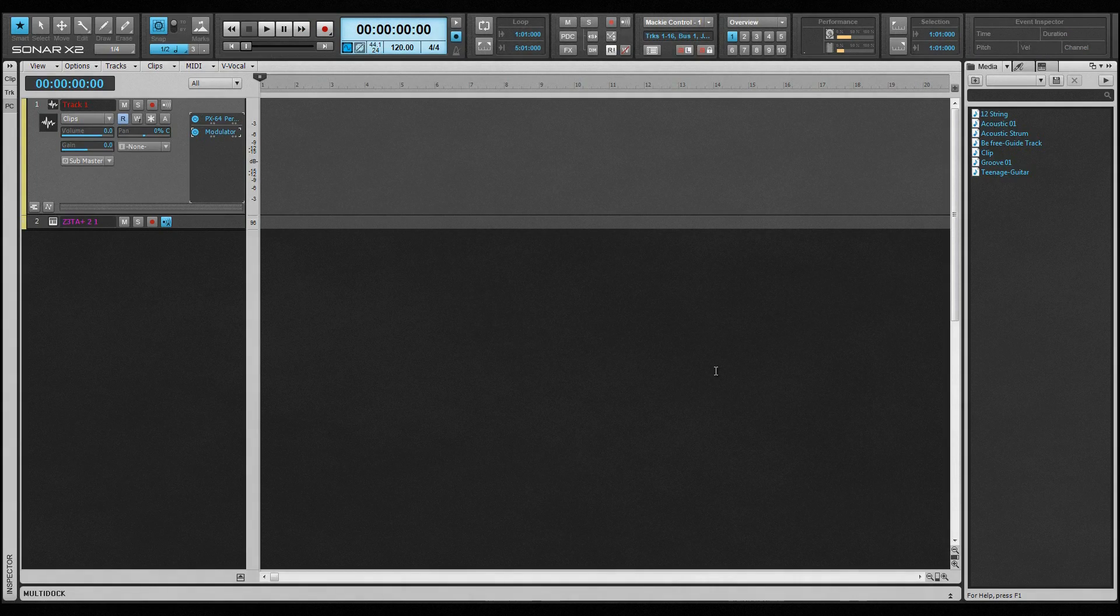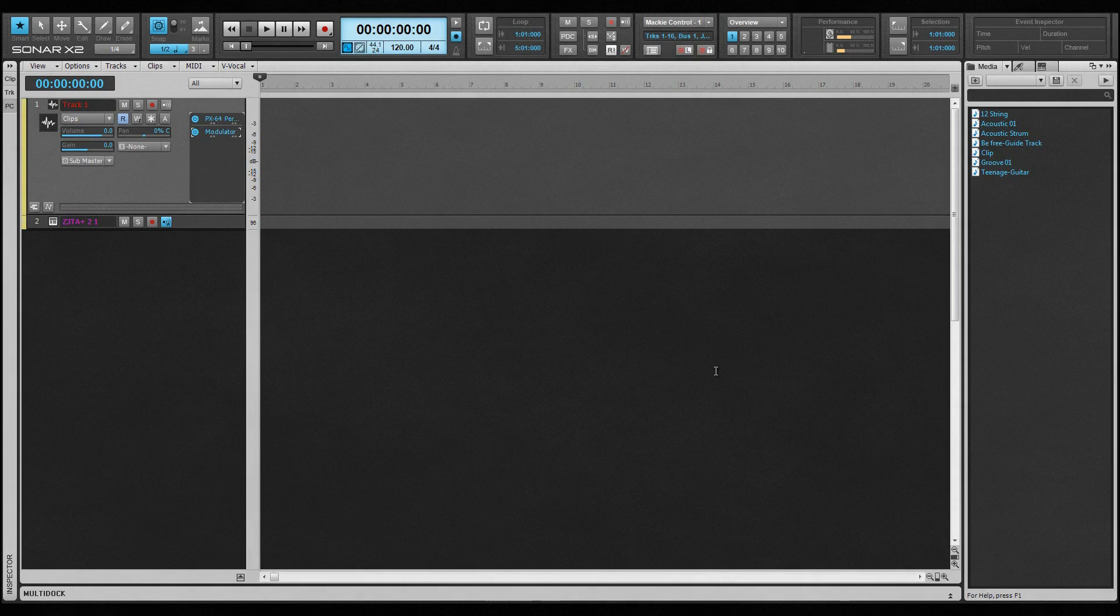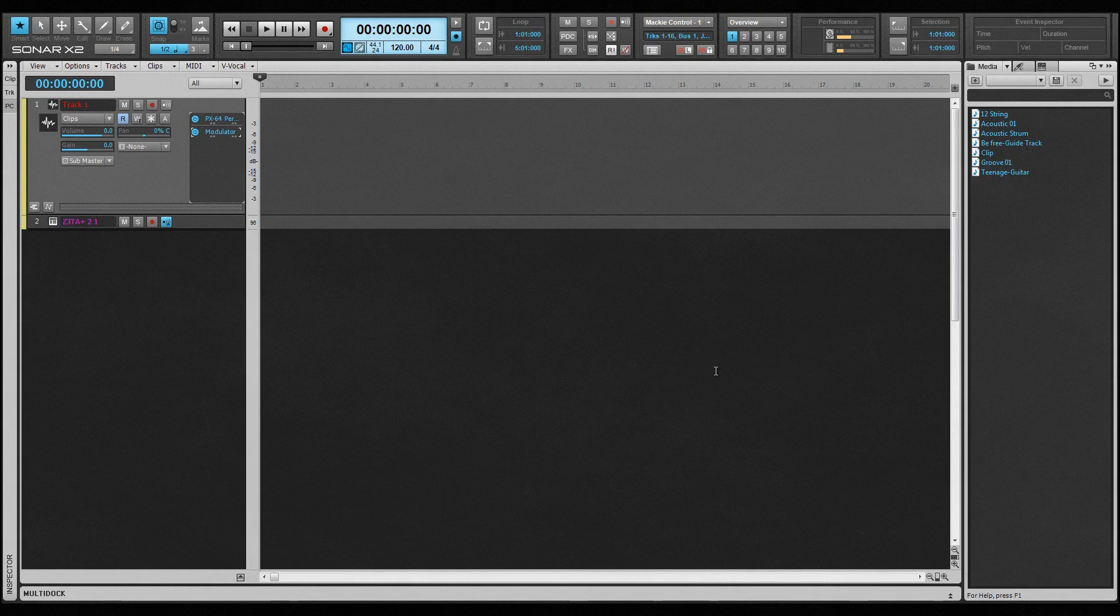Drag and drop in Sonar is a breeze. All elements that make up a project, from media files through effects and synths and templates, even projects, can be dragged from the browser right to where they are needed. Let's take a closer look.